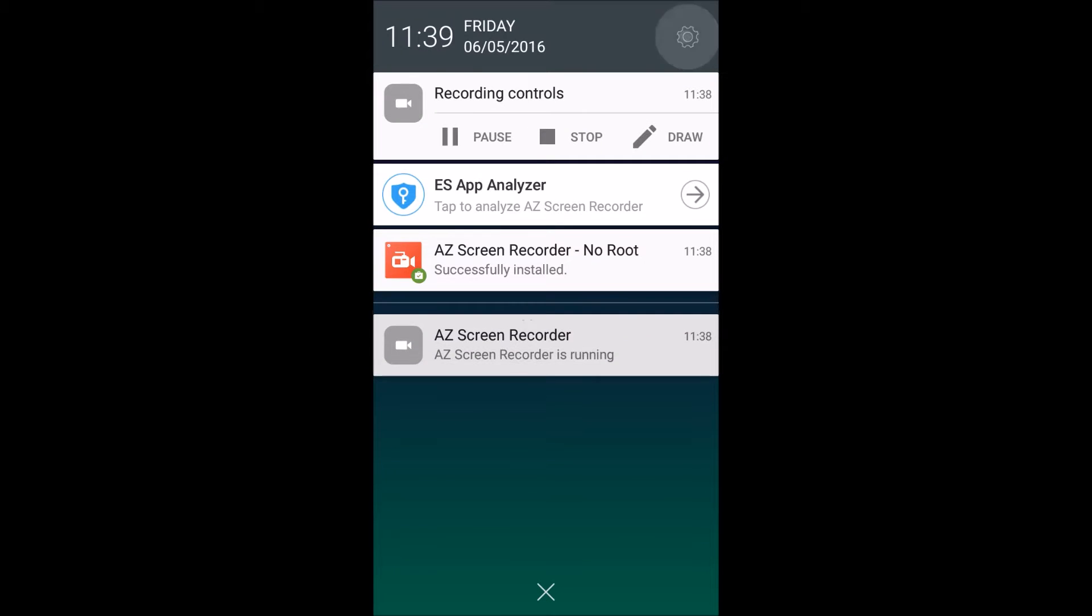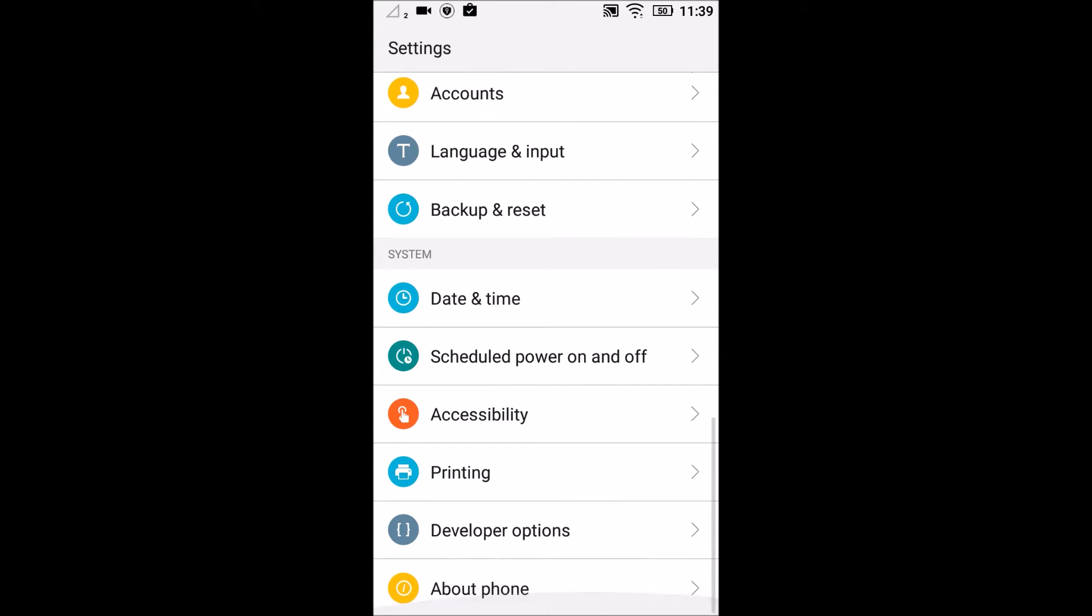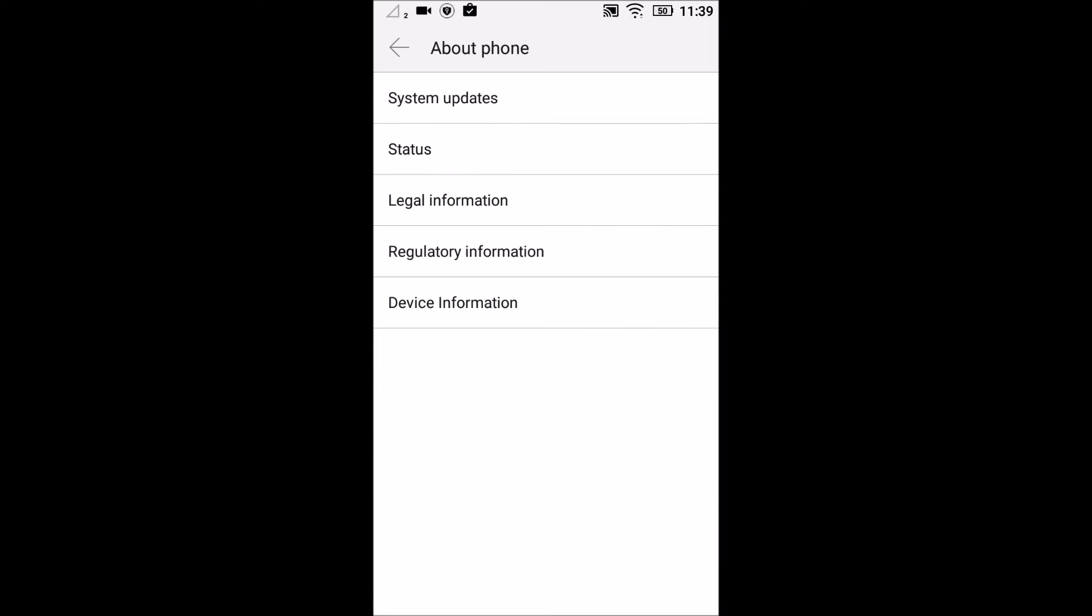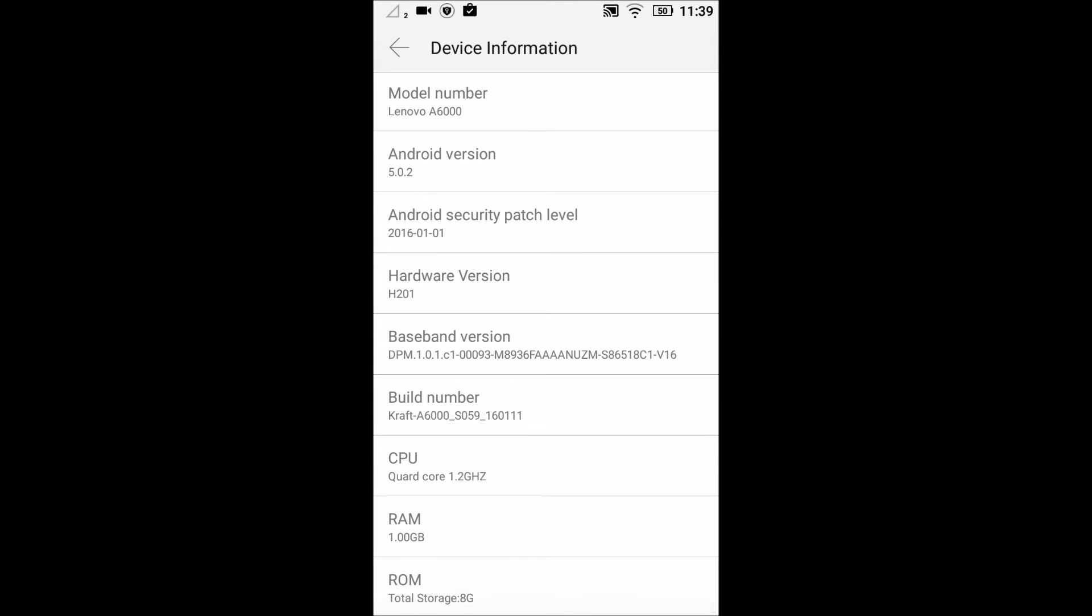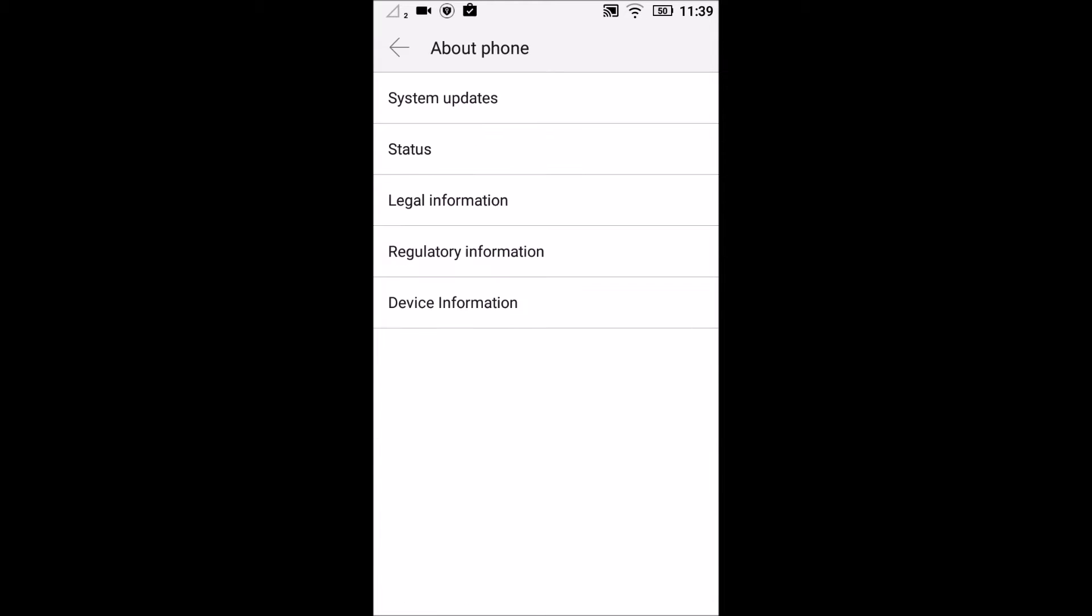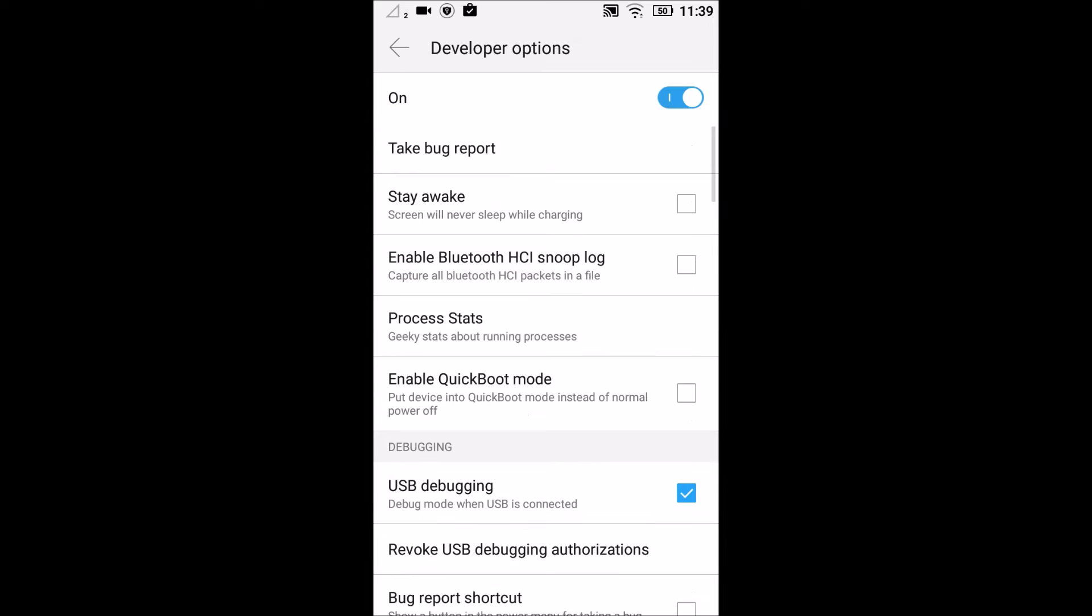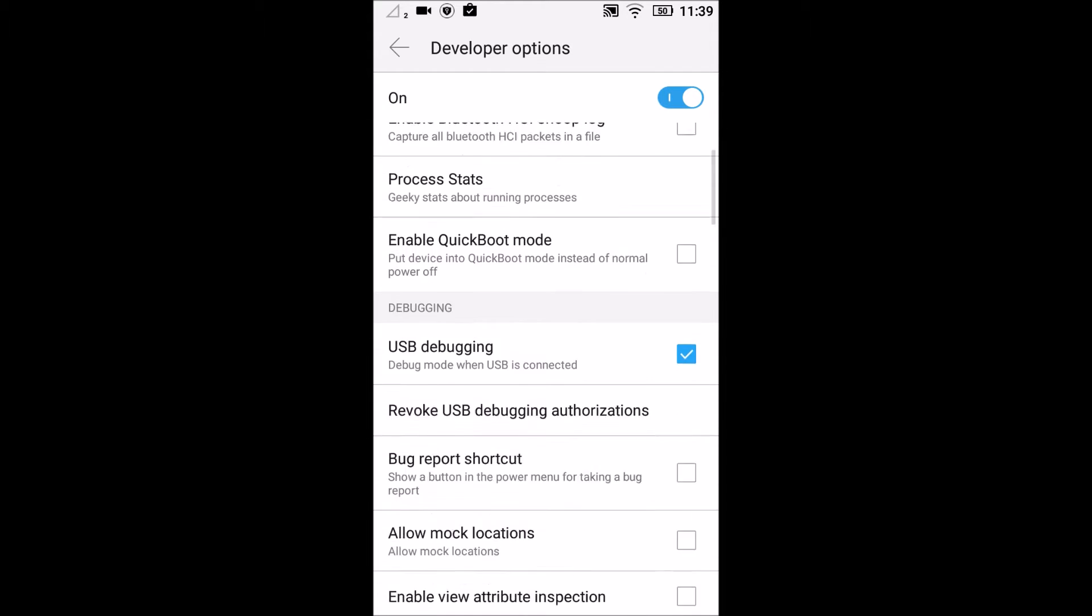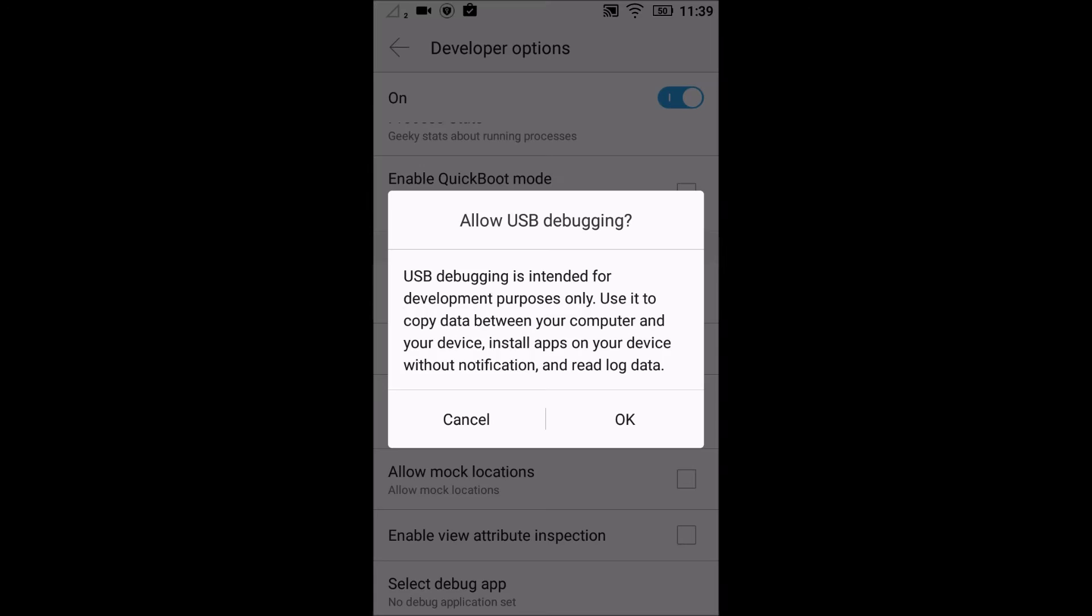Go to settings first. Go to about phone. Here, in the device information, you need to click on build number for 7 times so that you enable your developer options. Once you have enabled it, just go back and you will get the developer options here. Scroll down below and what you need to do is check USB debugging.